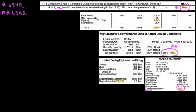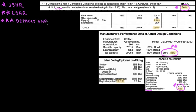Star number one is related to the load sensible heat ratios. Today we're going to start with star number three, which is pretty much the default sensible heat ratio.